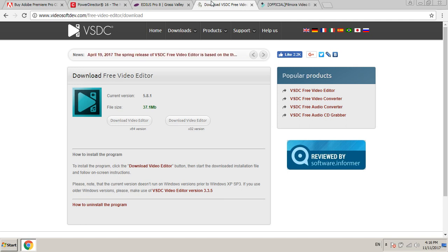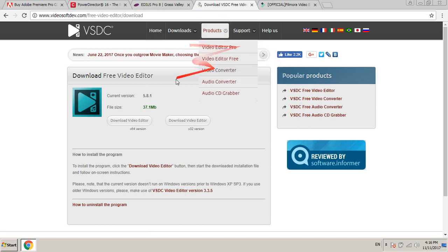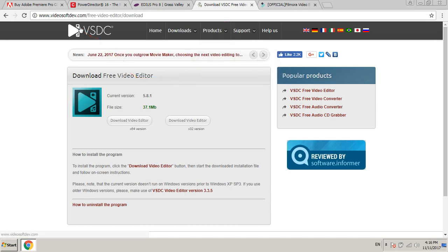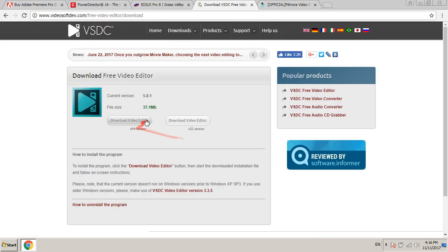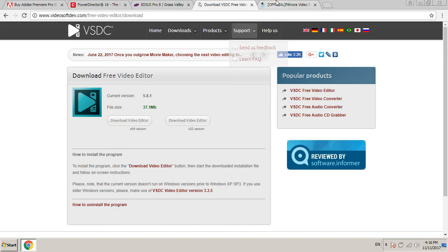You can download this from its official website videosoftdev.com. This is a free software for video editor.